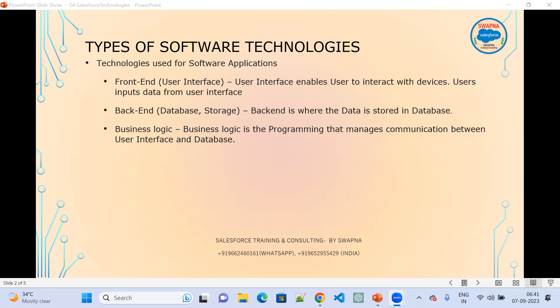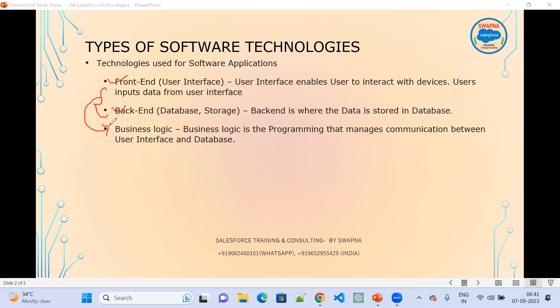Business logic is the programming language or programming that manages communication between the user interface and the database — between the front-end and back-end. Whether it is standard or customized, business logic has to be there. If it is standard, Salesforce provides the business logic. It manages the communication between these two layers.